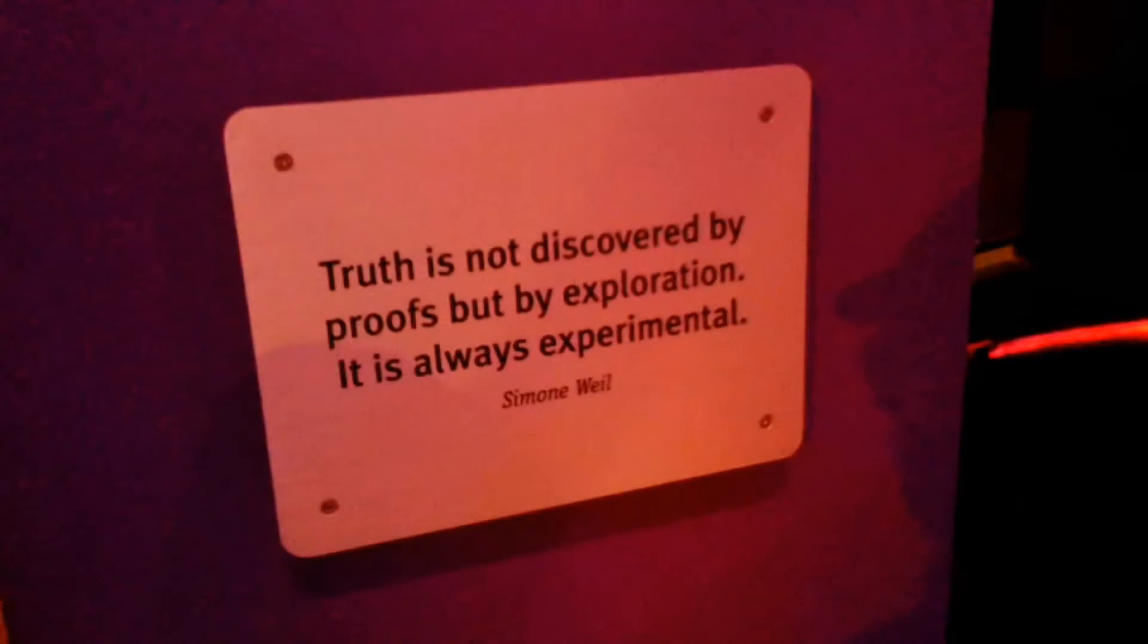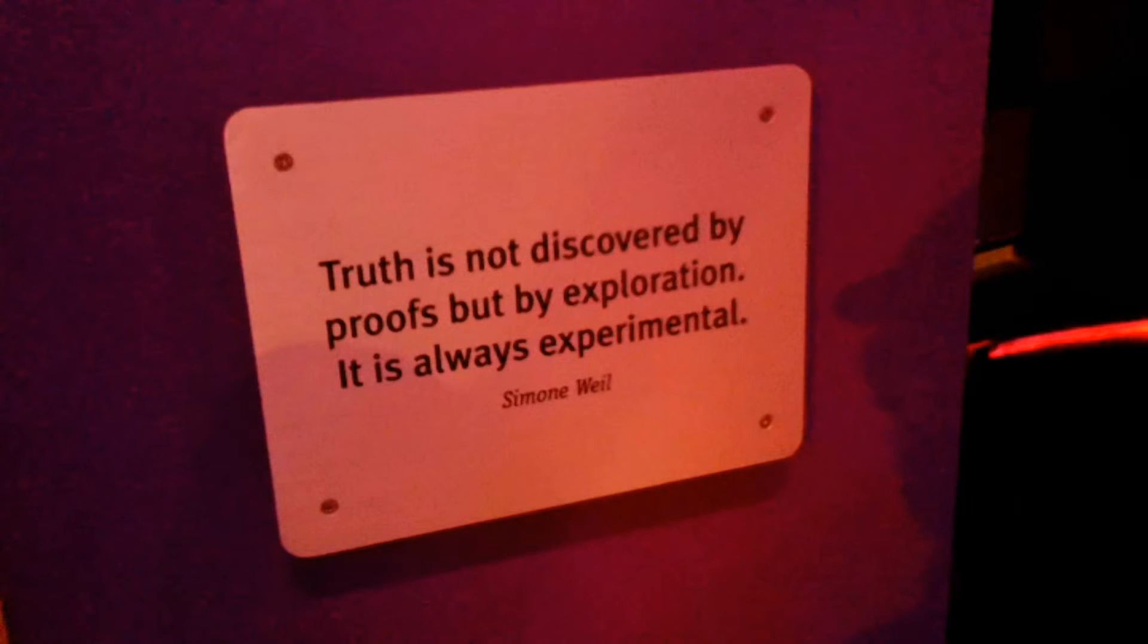Thank you very much. You're very welcome. Watch your step. Truth is not discovered by proofs but by exploration. It is always experimental. Simone Weil.